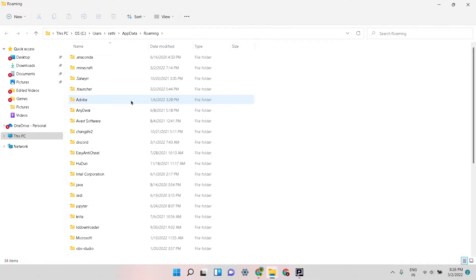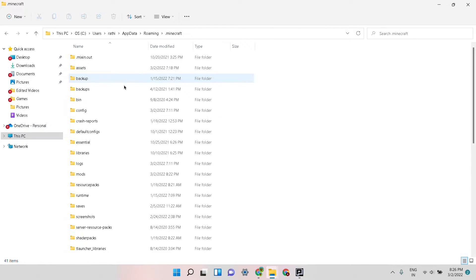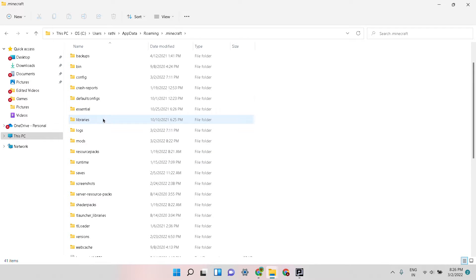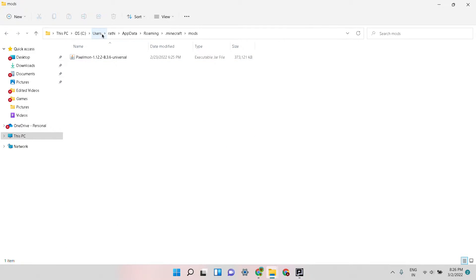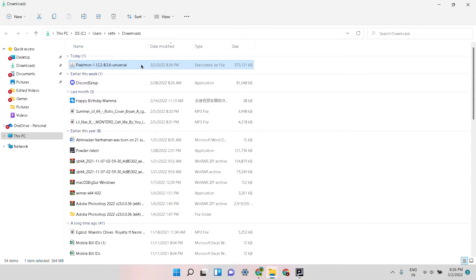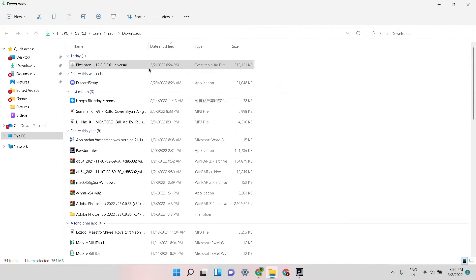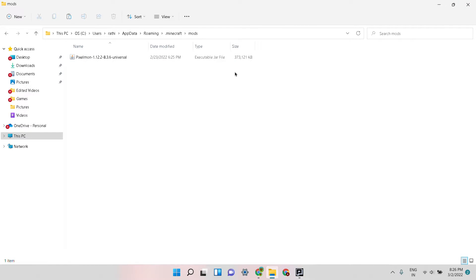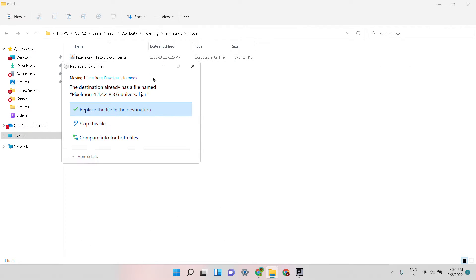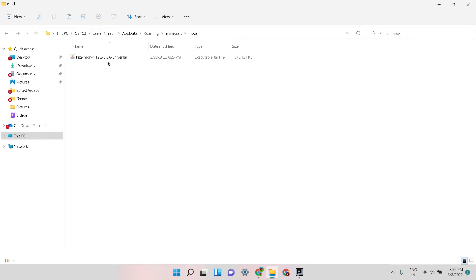Now this will open. You go to minecraft and then scroll a little down. It will be mods. Here I have already put it. What you need to do is just cut it from here or you could copy it, close this, and paste it over here. You put it over here. I have already put it over here, so that is it.